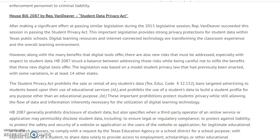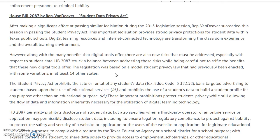The Student Data Privacy Act was recently passed based on a model law that is similar to one in at least 14 other states. Do you remember the map I showed you of the states and how states can be so inconsistent? Many times they'll be in a professional association or an industry association that will come up with a model law for different things and then try to bring some consistency. This is a lot easier on companies that do work in or provide services across several states.